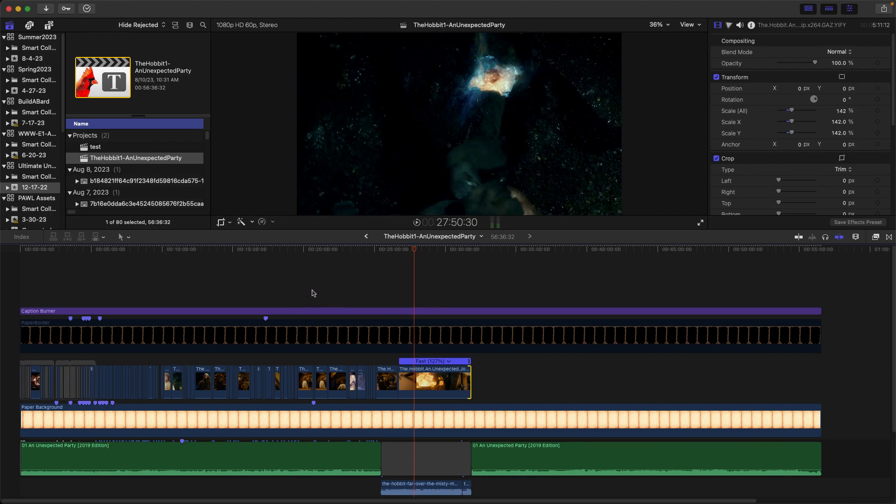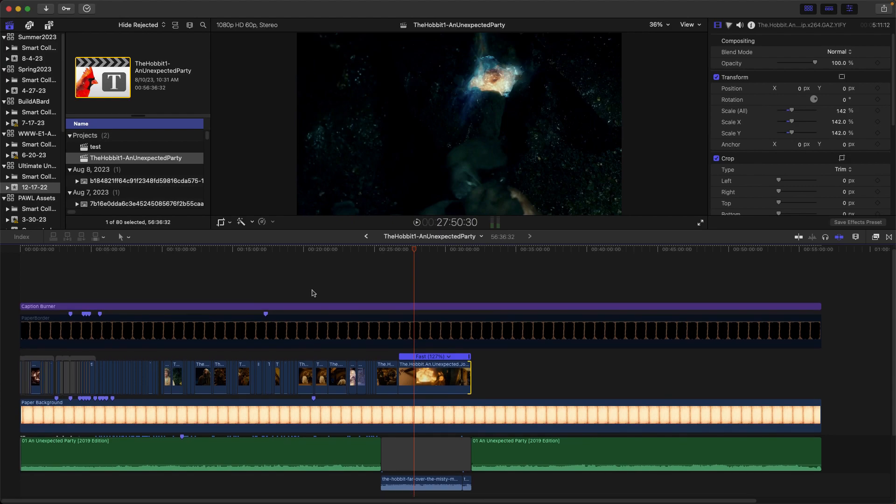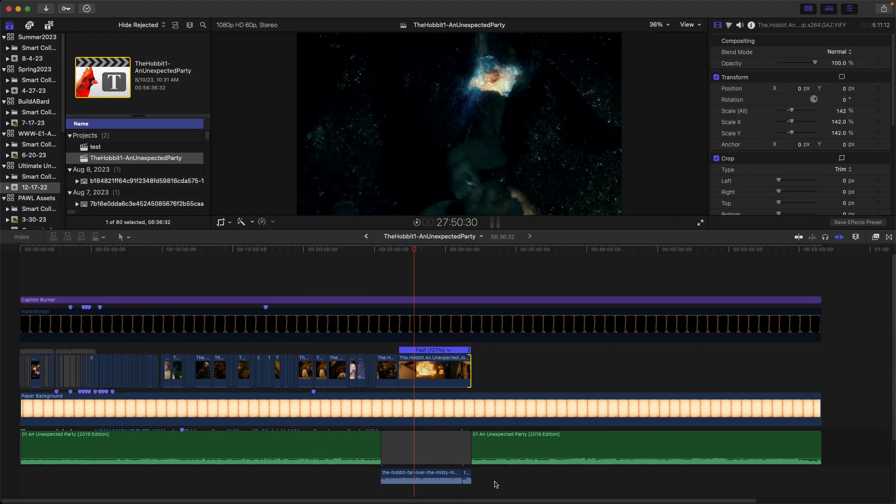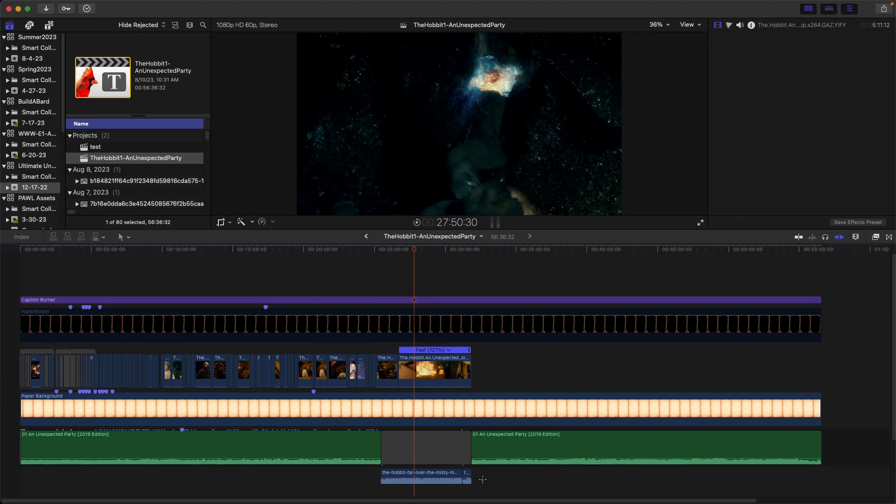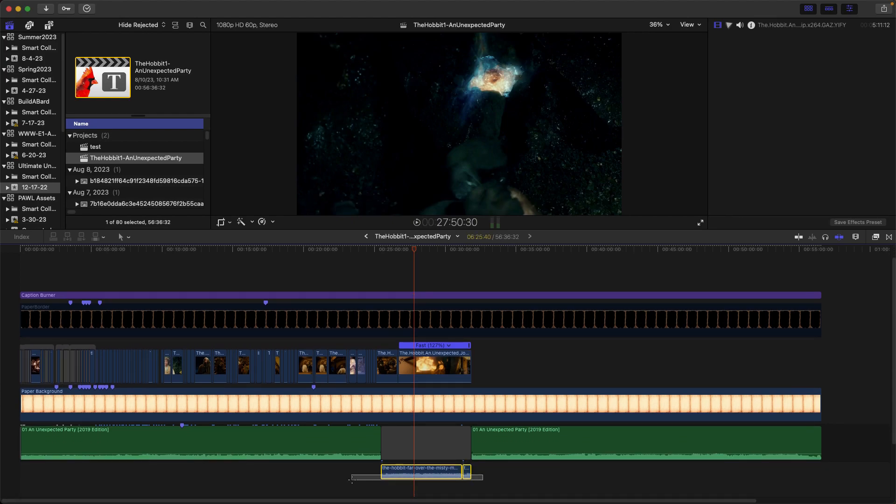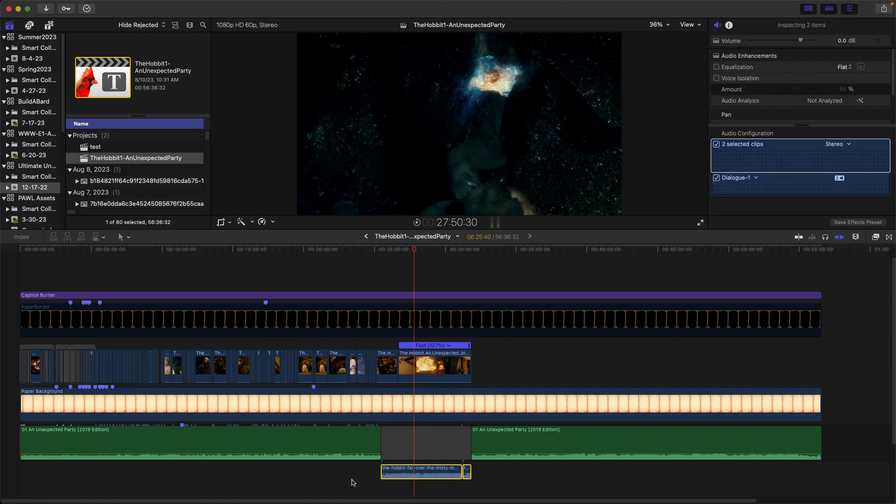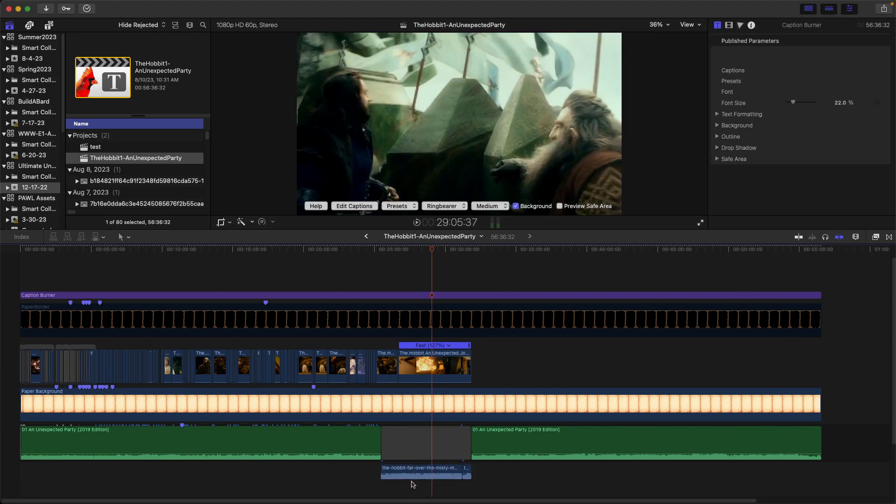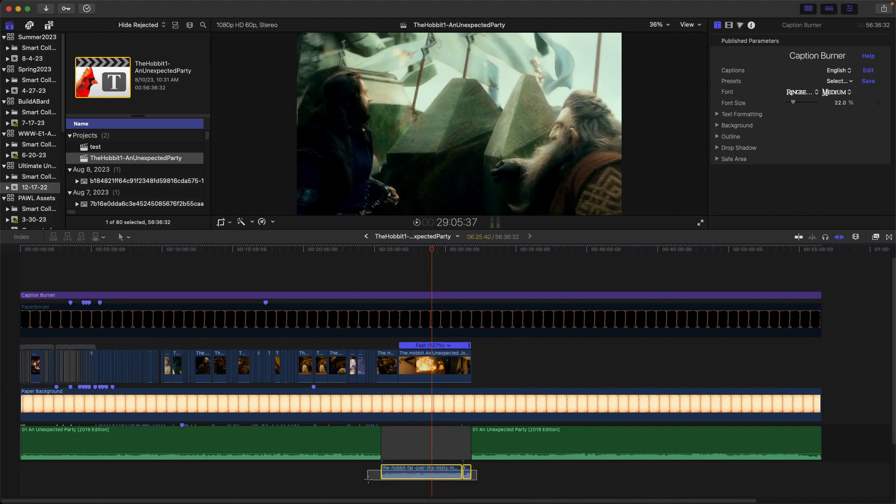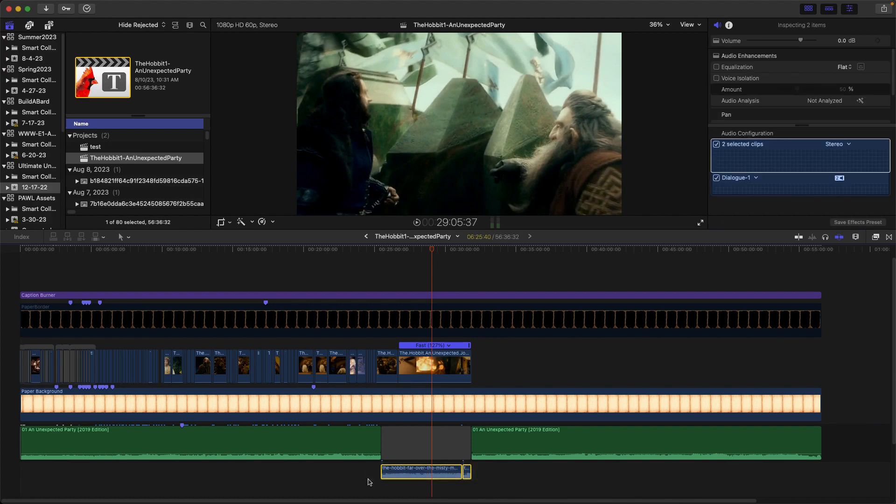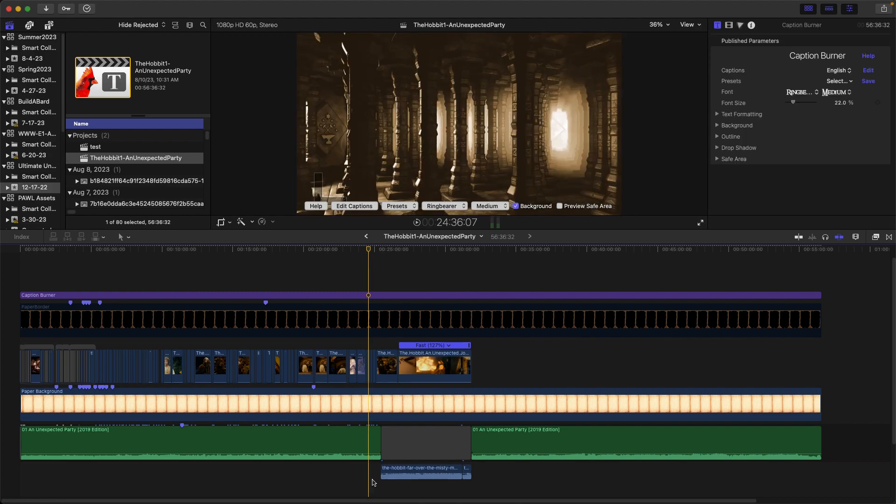I also changed his version of Misty Mountains, as good as it is, over to Clamavidi Profundis' version of Far Over the Misty Mountains, and I made sure that it lined up exactly with the text from the book.